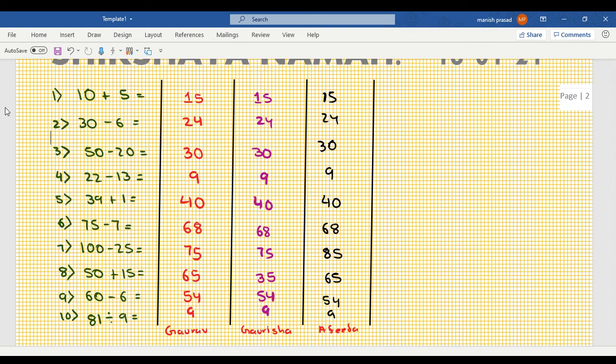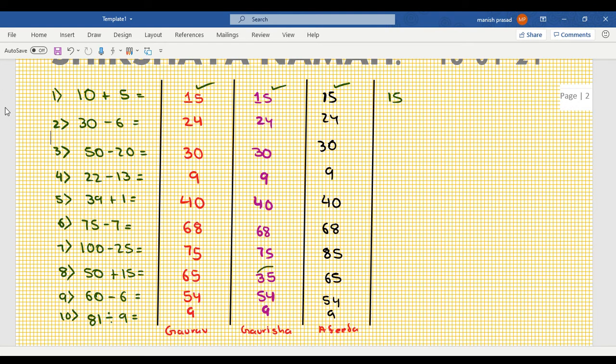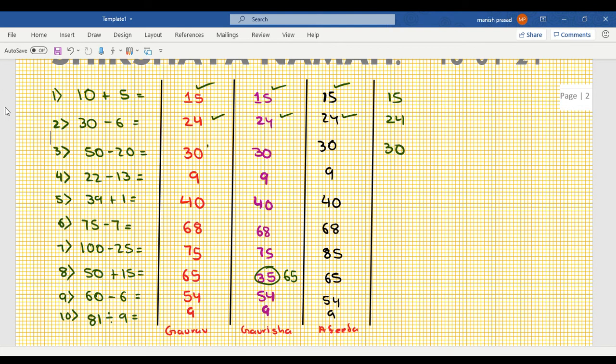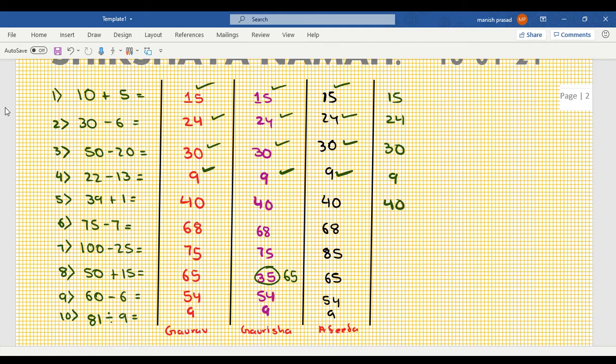10 plus 5 equals 15. Sahi (correct). Which one is wrong? Number 8. What answer did you get for 8? 59. Let me check now. That's why I circled it. 30, yes. Let's see, 50 minus 25 is 5, 2, 3, 30, 30, 30. 13, 9, 22, 9, 9, 39, 1. This was very easy. 40, 40, 40.